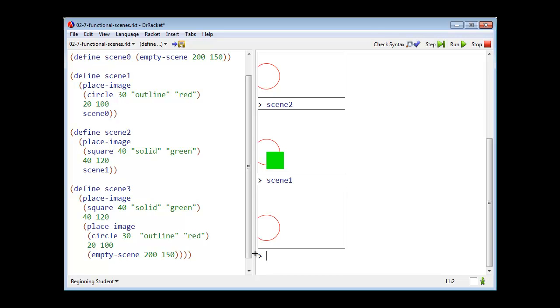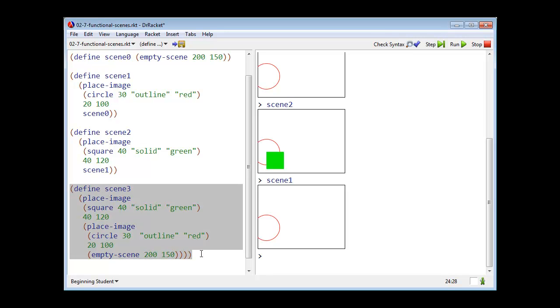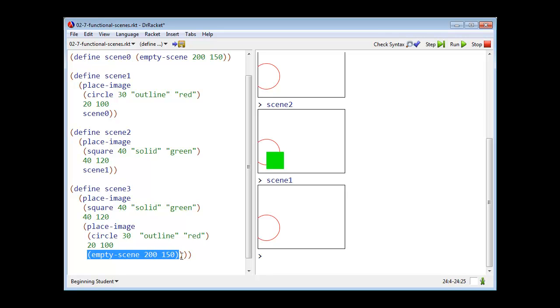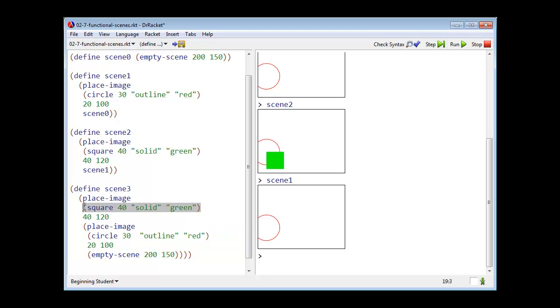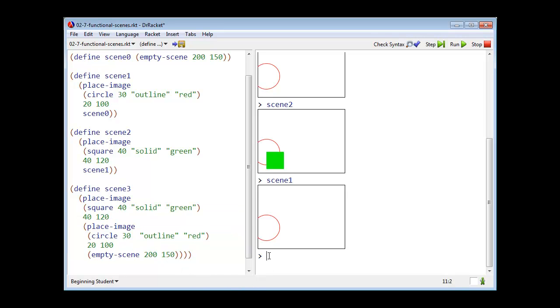And of course, I don't have to give names to each of the intermediate scenes. I could construct my entire scene in one go by starting with the empty scene, placing the circle on it, and then painting the square on it. I can do that in one expression. That is just functional combination.